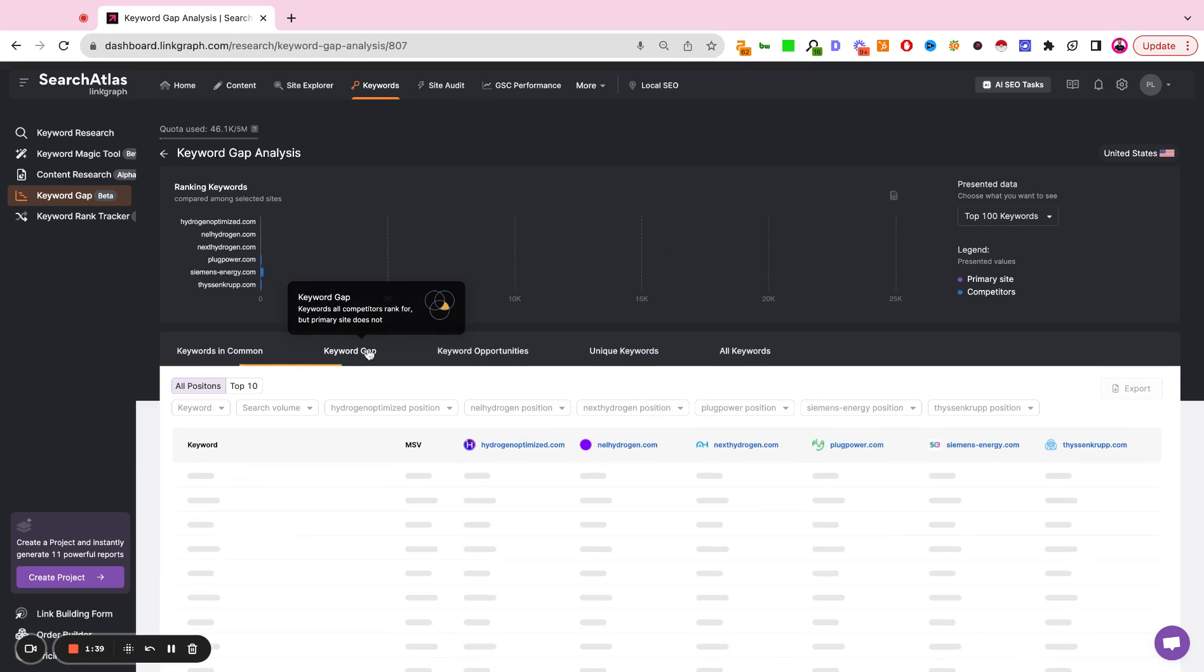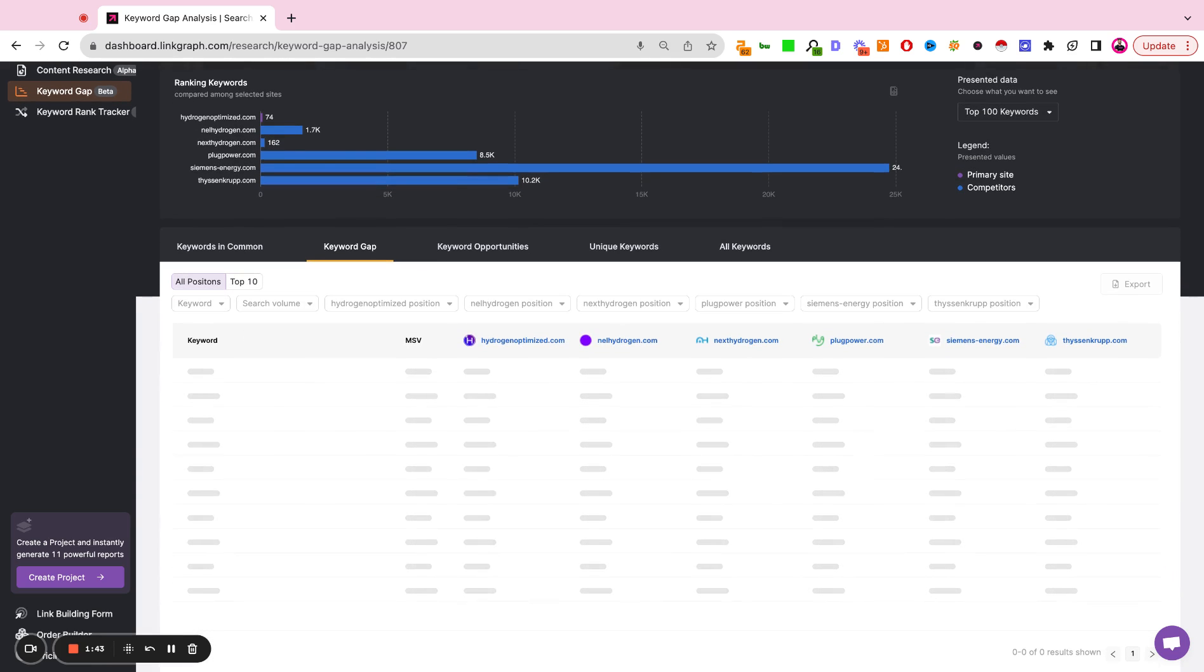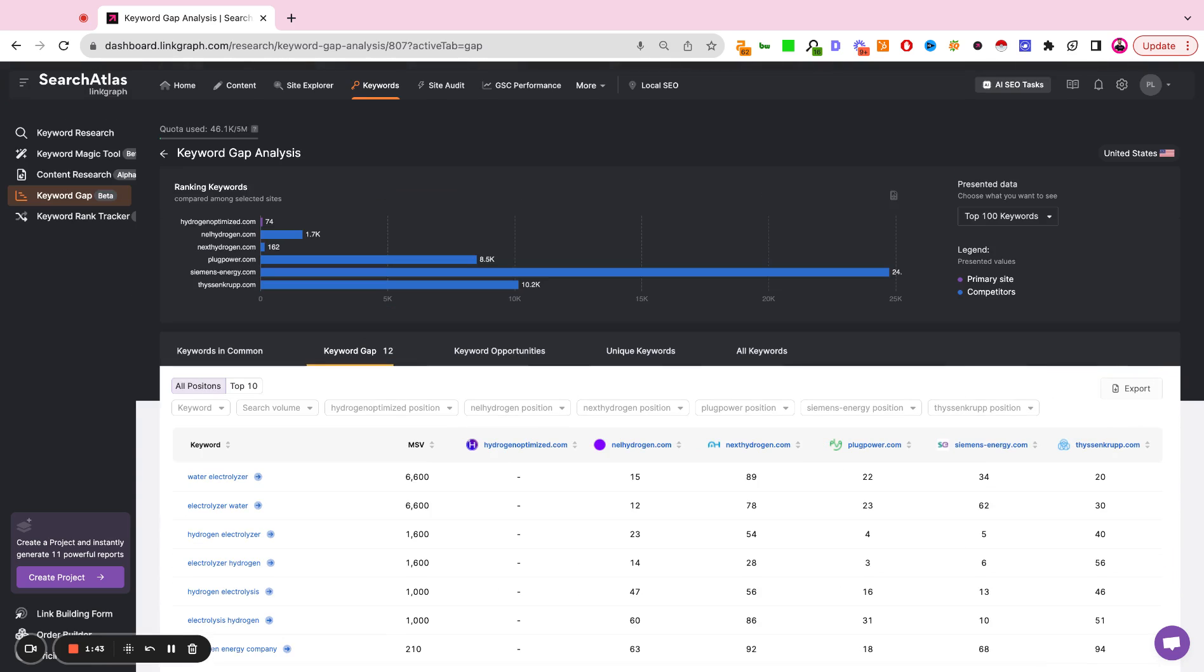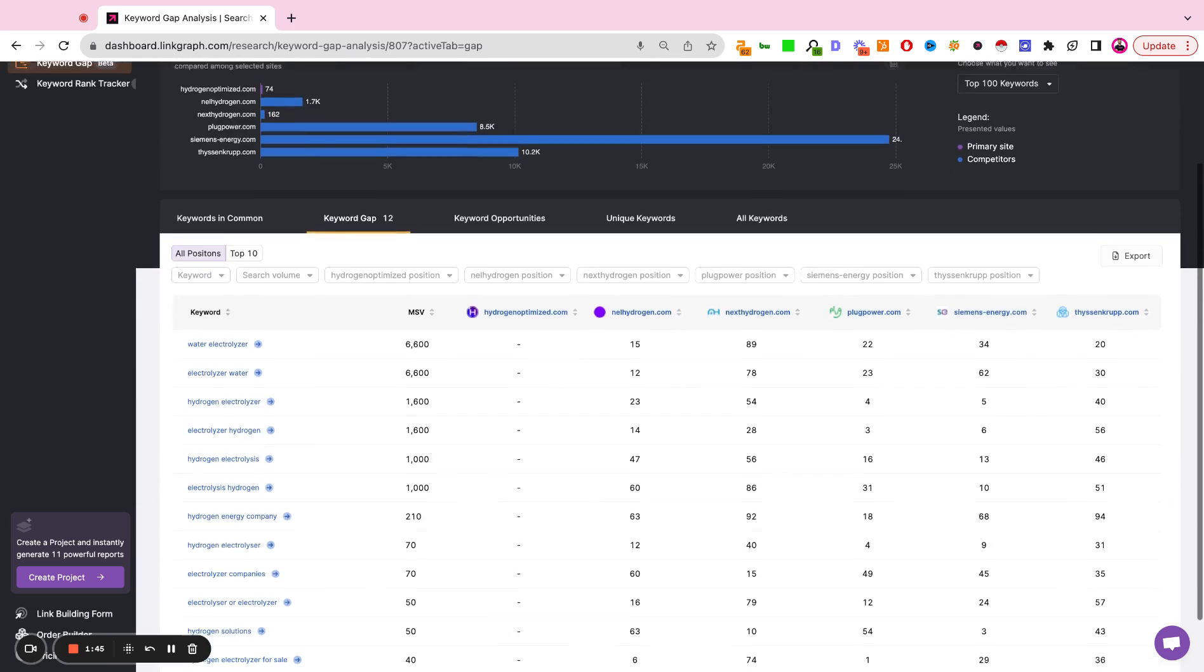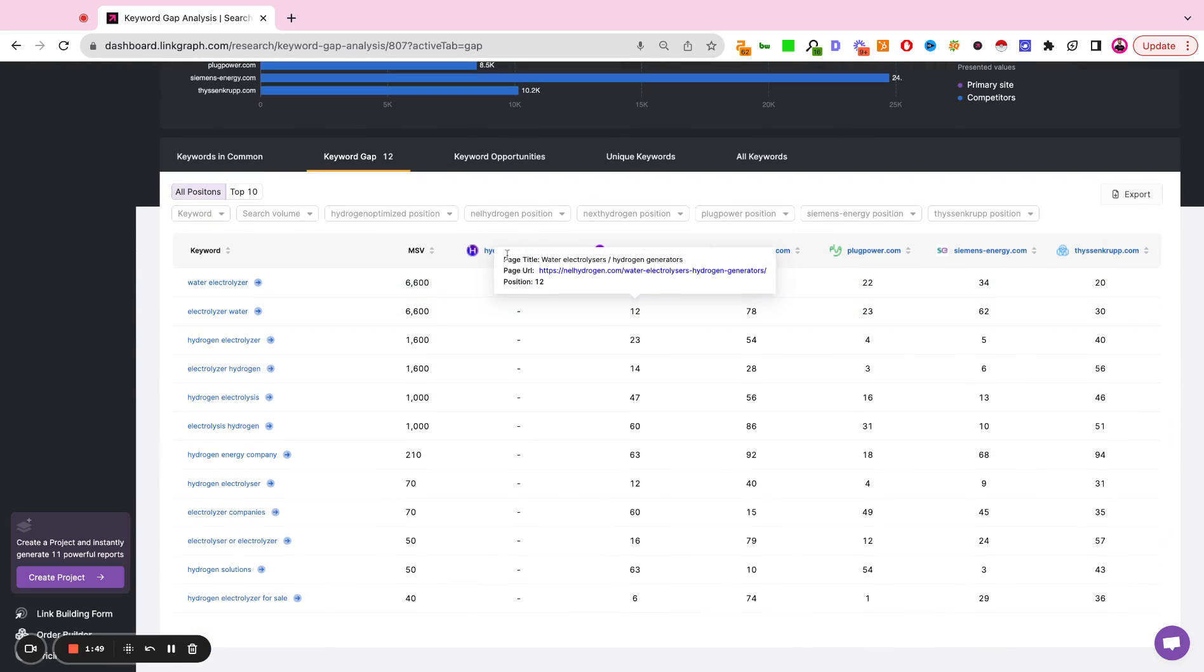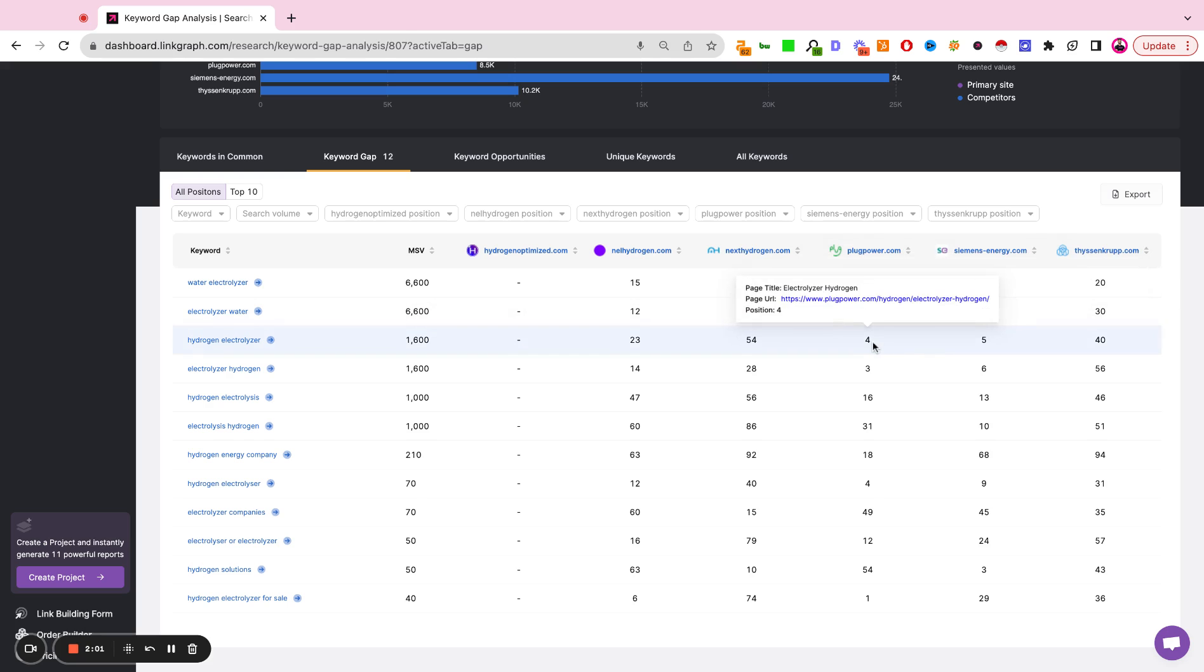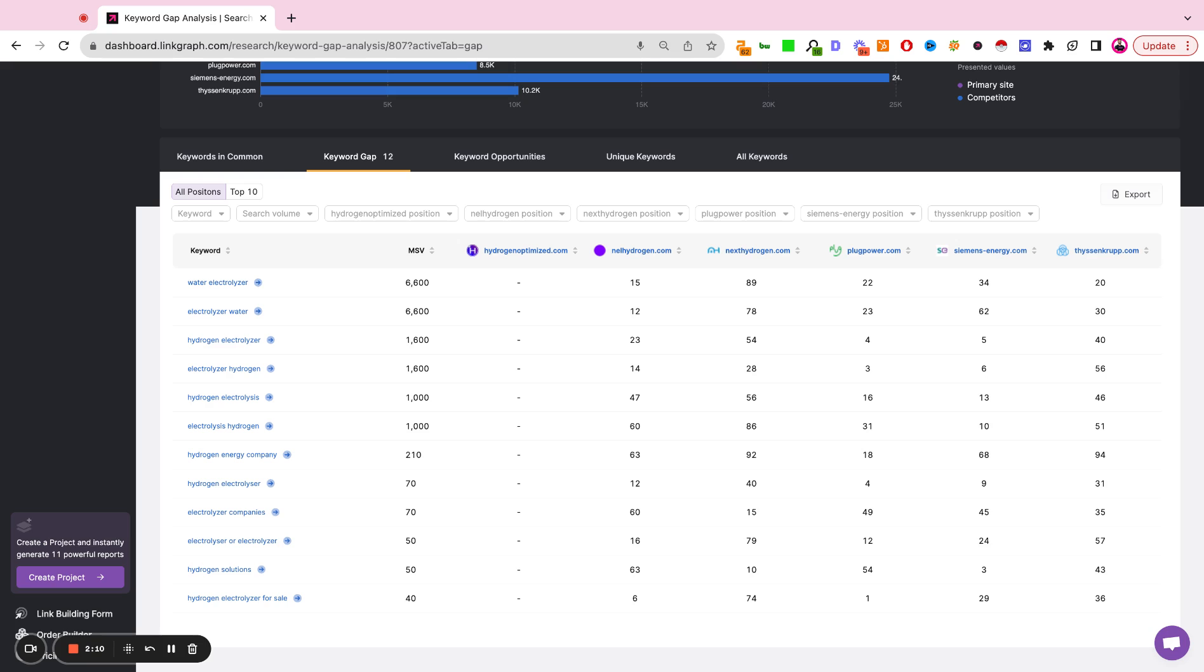The next report here is going to be the keyword gap. So this is going to show you a list of all of the keywords that every single competitor is ranking for that your site is not ranking for. And this helps us bridge the keyword gap. It helps us create content to target keywords that we can empirically see our competitors are earning traffic from, but we either do not have a page for that keyword yet, or the page that we do have is under optimized. So it's not ranking in the top 100 of search results.